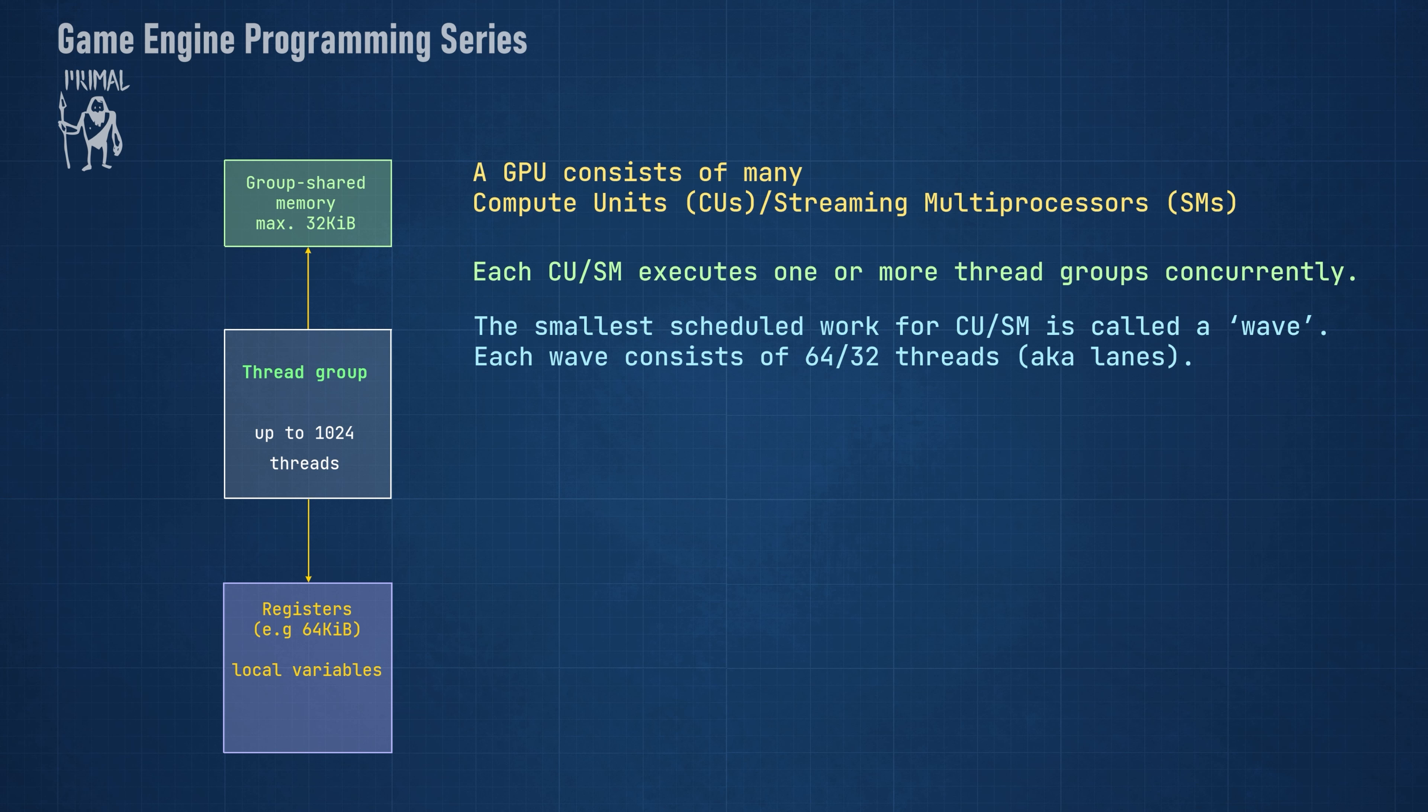In HLSL it's called a wave. Note that a thread group with more than 32 threads will be executed in multiple, possibly concurrent waves.